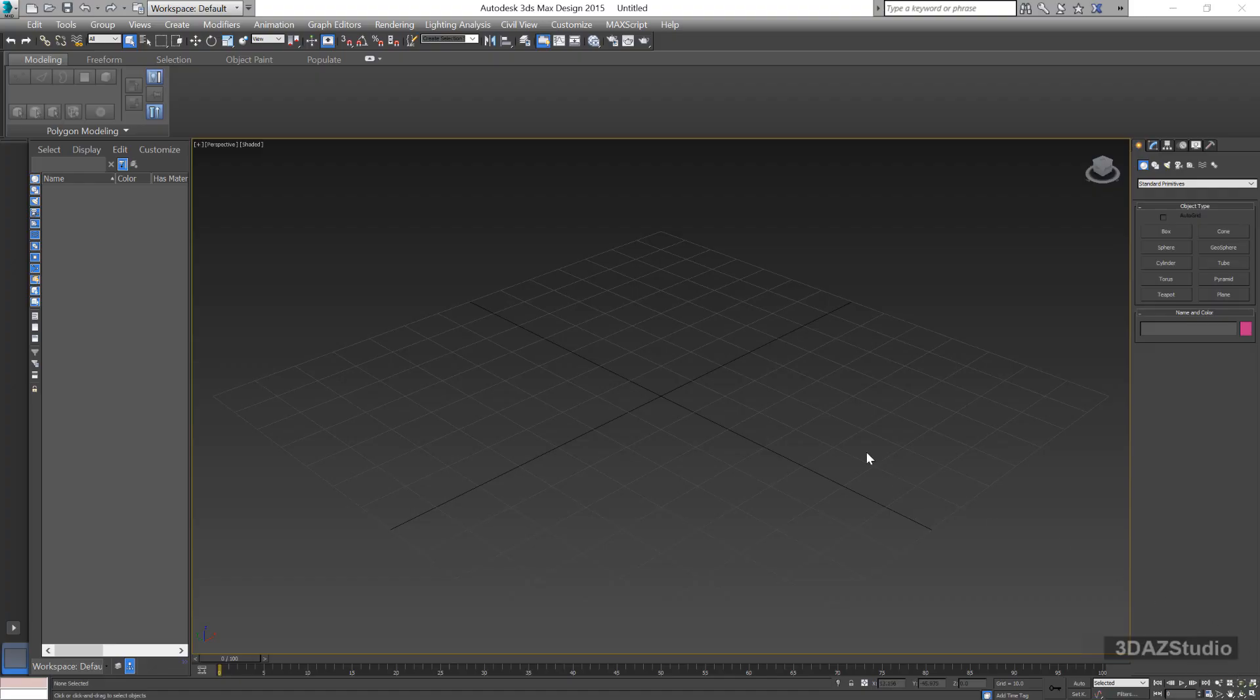After loading 3DS Max 2015 or other versions on a high-resolution monitor, you may find the UI has very small menus, icons, fonts, and so on.